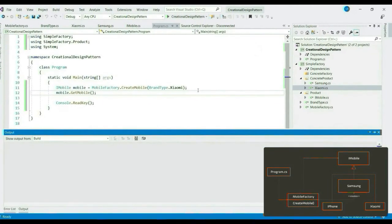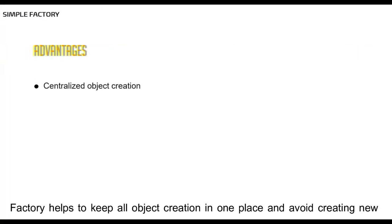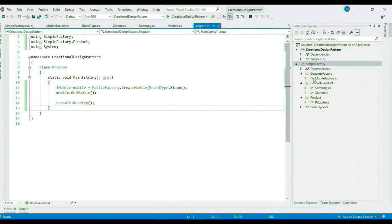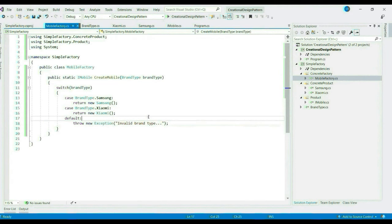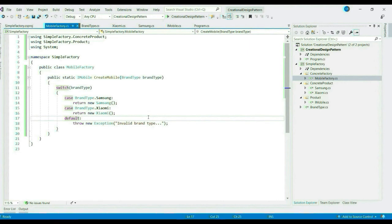Would really appreciate if you can comment and let me know. Before wrapping this up, let's quickly list down the advantages of simple factory. Factory helps to keep all object creation in one place and avoid spreading new keyword across code base. Hence, it encapsulates object creation. Now, you can see here, without this factory, the object would have been created in the client code. With the factory, the object creation processes are taken away from the client to the factory and thereby decoupling the client code with the object creation.